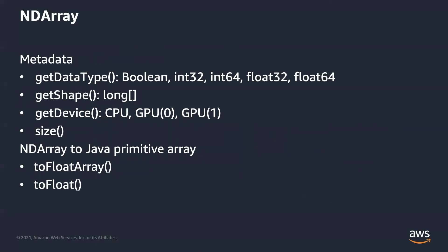Before we jump into ndarray creation, let's talk about the metadata of ndarray. There are a bunch of getters. We will cover the most useful ones. GetDataType returns the data type of this ndarray. We have Boolean, int32, int64, float32, and float64.